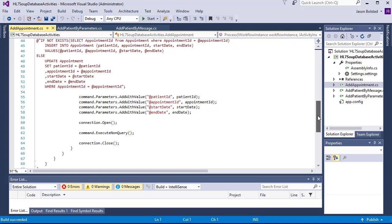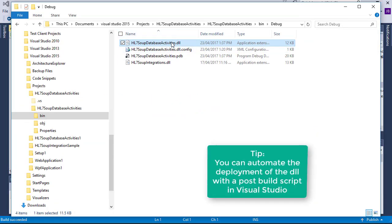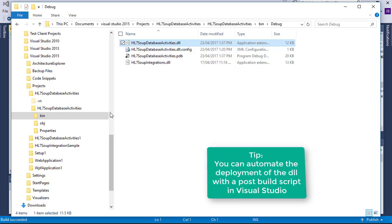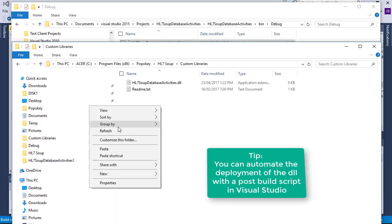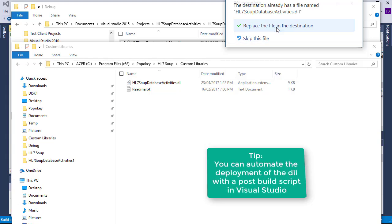We'll now compile this project. Let's redeploy the activities by copying the DLLs back into the HL7 Soup custom libraries folder and restart HL7 Soup.